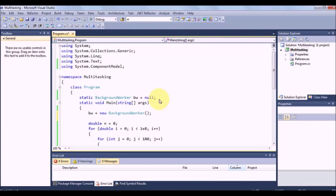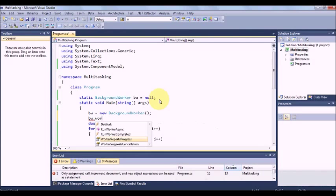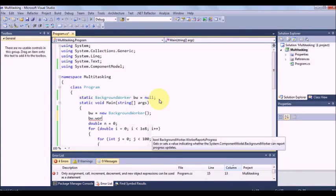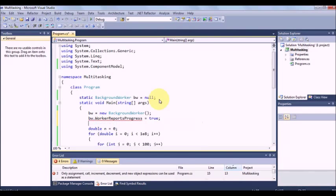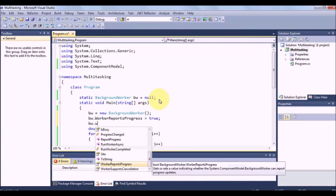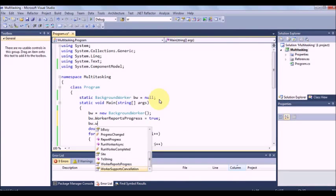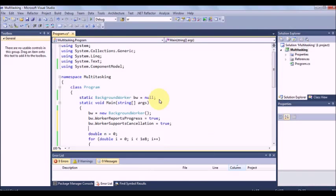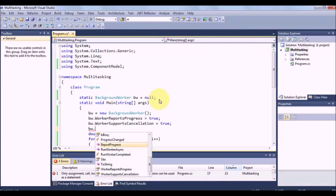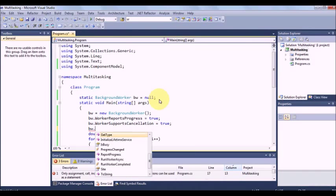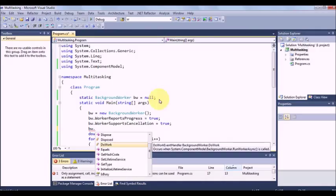So what you have to do is BW dot worker reports cancellation. Make this true. So in the middle of a task you can close the worker also. BW dot do work. See whichever comes with this icon, this is event handler.